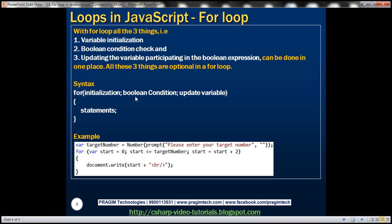If the condition is true, it will execute the statements present inside the for loop block. After that iteration, it updates the variable — this statement will be executed. Then it checks the condition again, and if the condition is true, it executes the statements again. The moment the condition becomes false, it will skip the for loop and execute the statements present after the for loop.